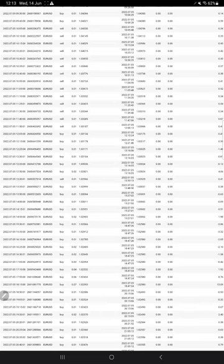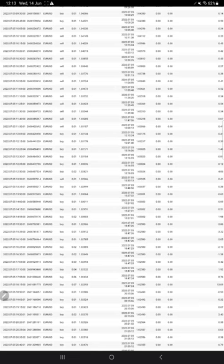We do not have more than five years of history because clients wanted to change their account details, and that is not controlled from our end — it is the client's account. Due to financial statements for government or other factors, clients may want to change names or details. Whatever performance and trades we are doing, everything is live and visible for every client — we are not hiding anything.